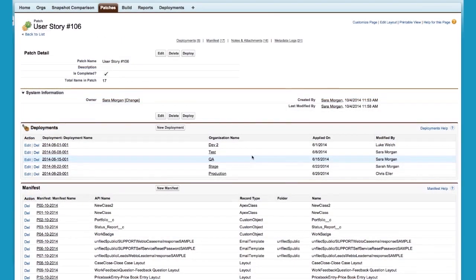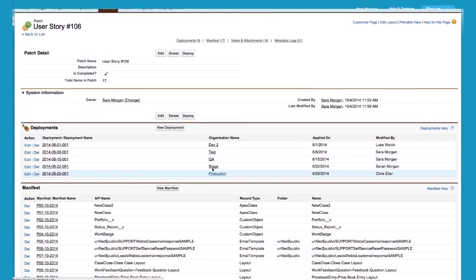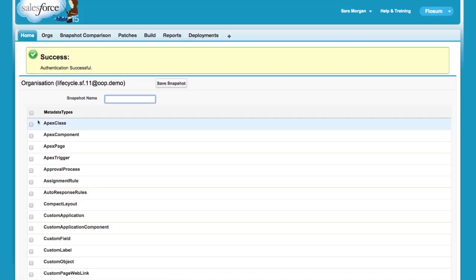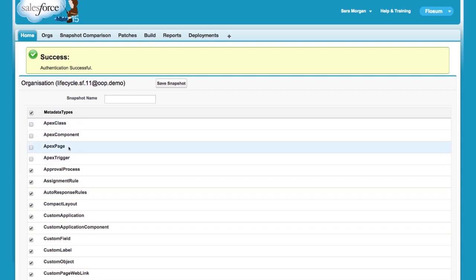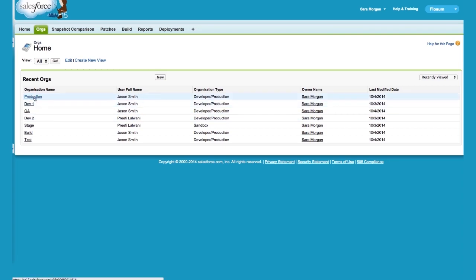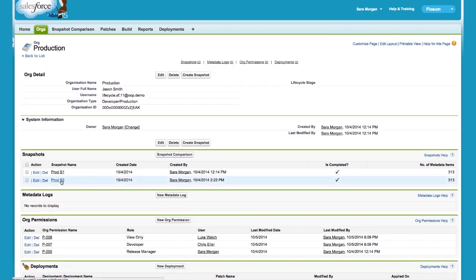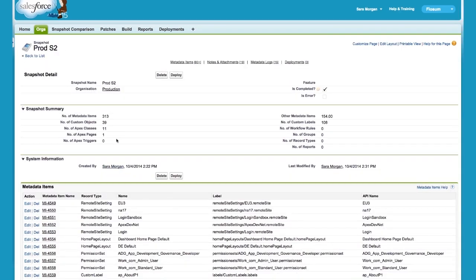Once you've registered an organization, you can create a snapshot for that org. A snapshot creates a copy of the org's metadata. You can create a complete snapshot or a partial snapshot based on your requirements. Once you have created the snapshot, you can see the complete metadata details of that org.